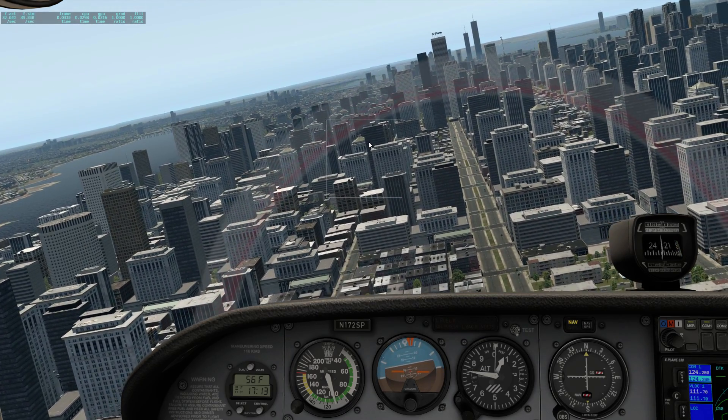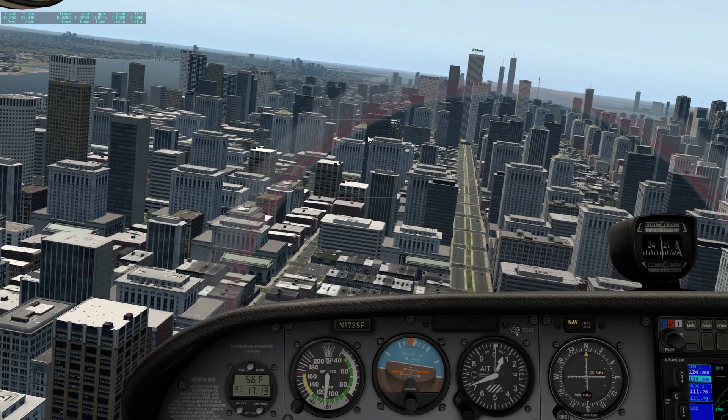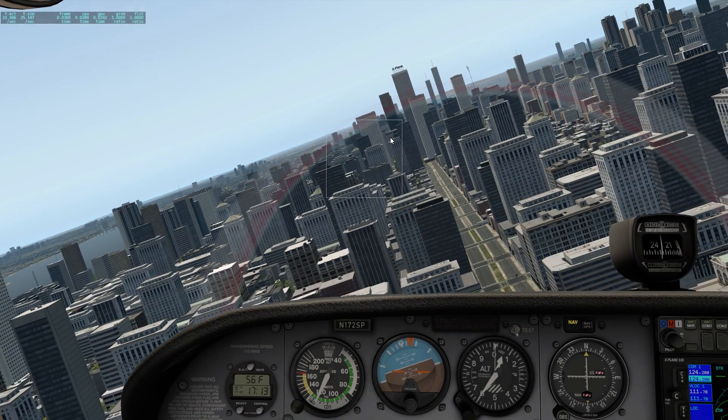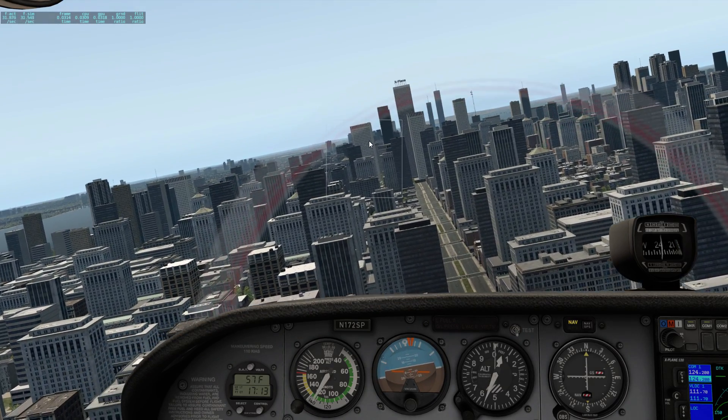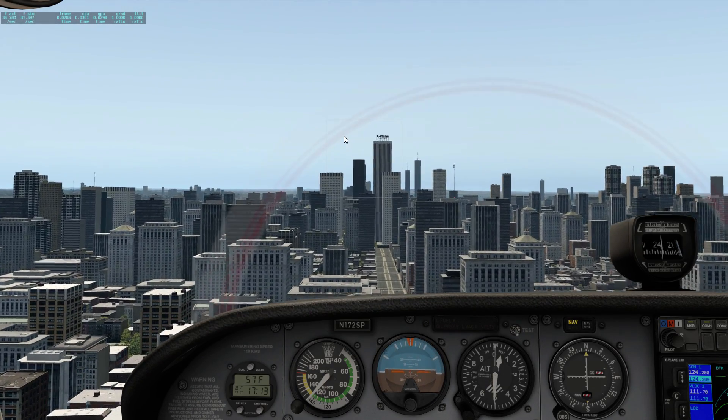So we're flying along now, and look at the tops of the buildings — they look perfectly fine. Nothing's moving or shimmering or anything like that.